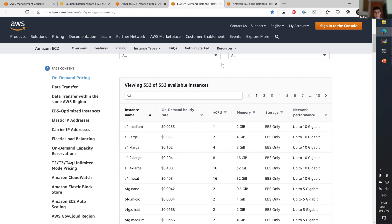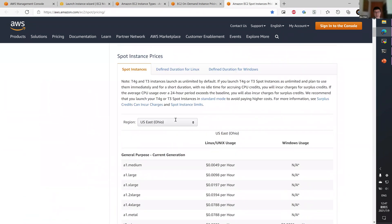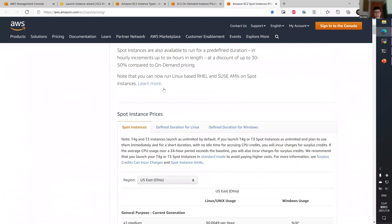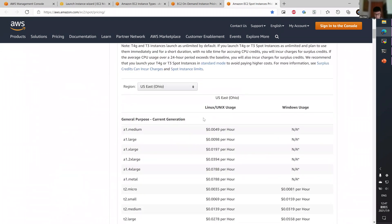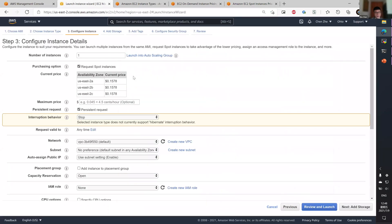For spot instance, this is a spot instance pricing page. And again, select the US East Ohio. Let's say for G4DN, this is the amount that was shown in the launch wizard here.